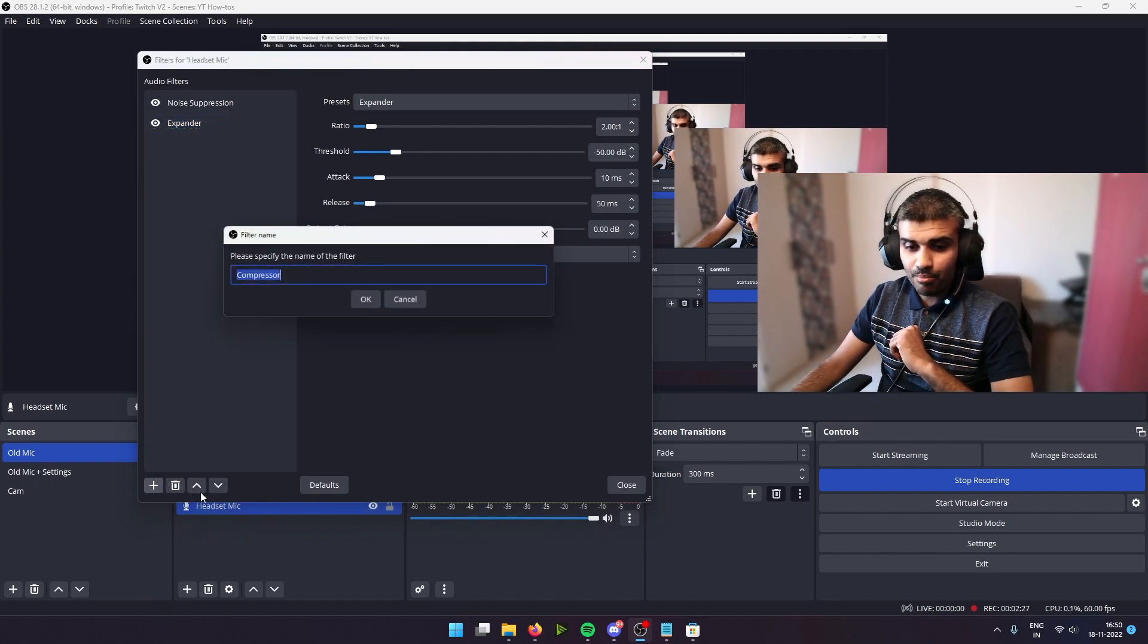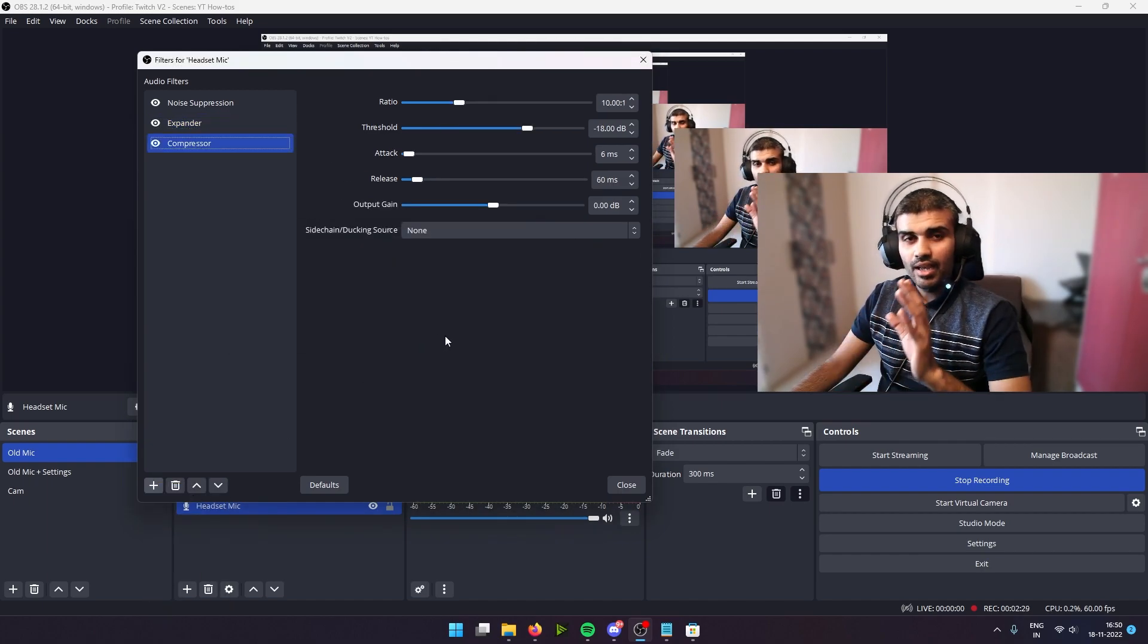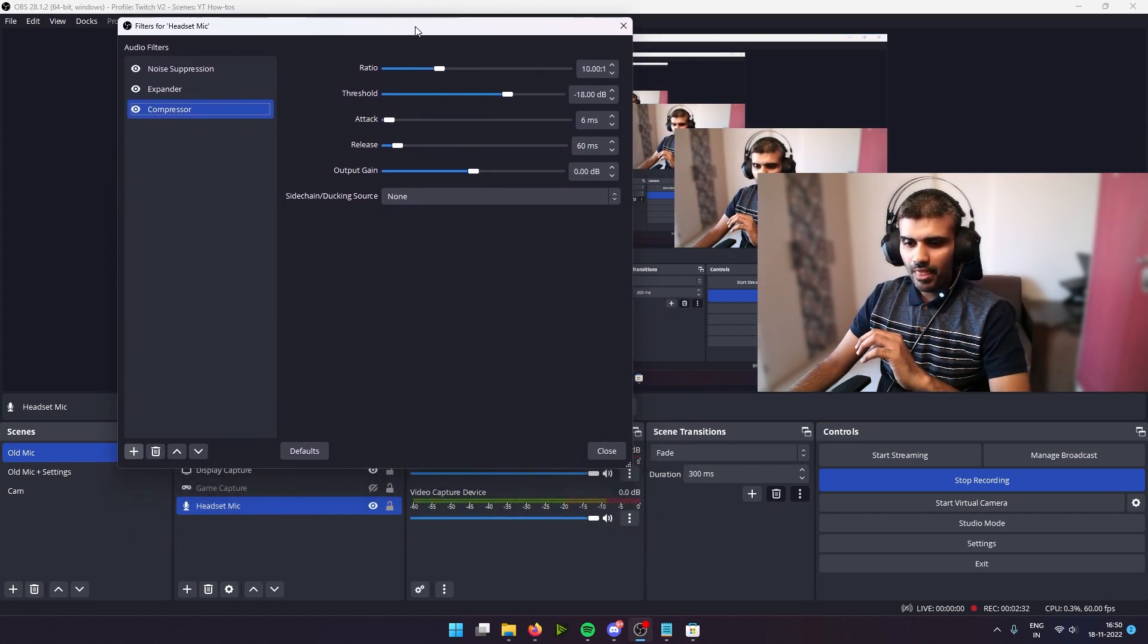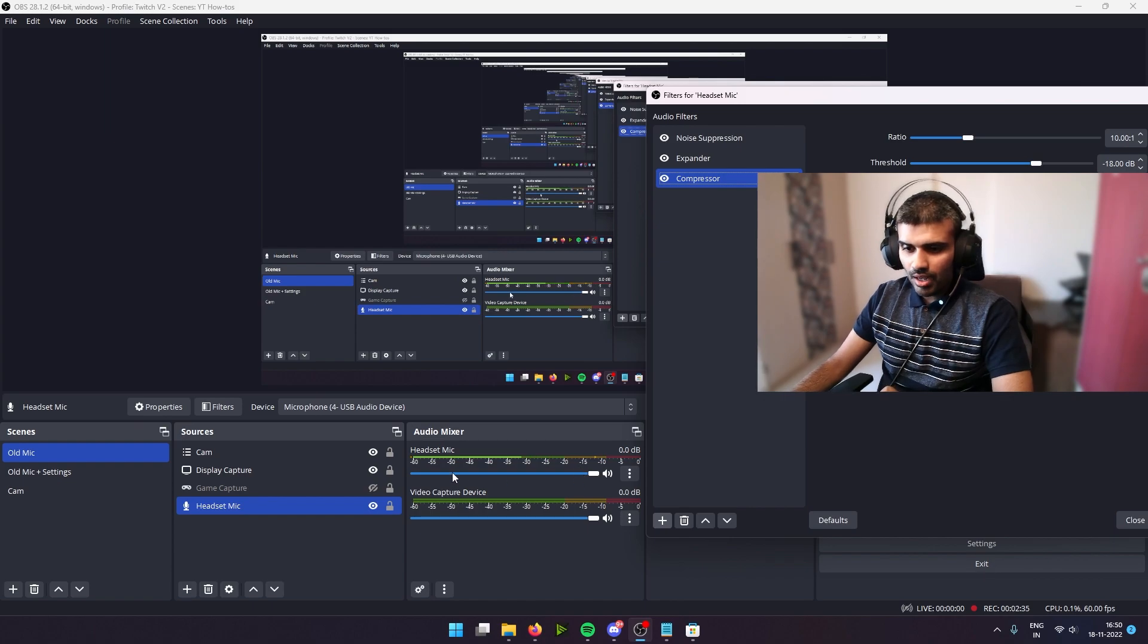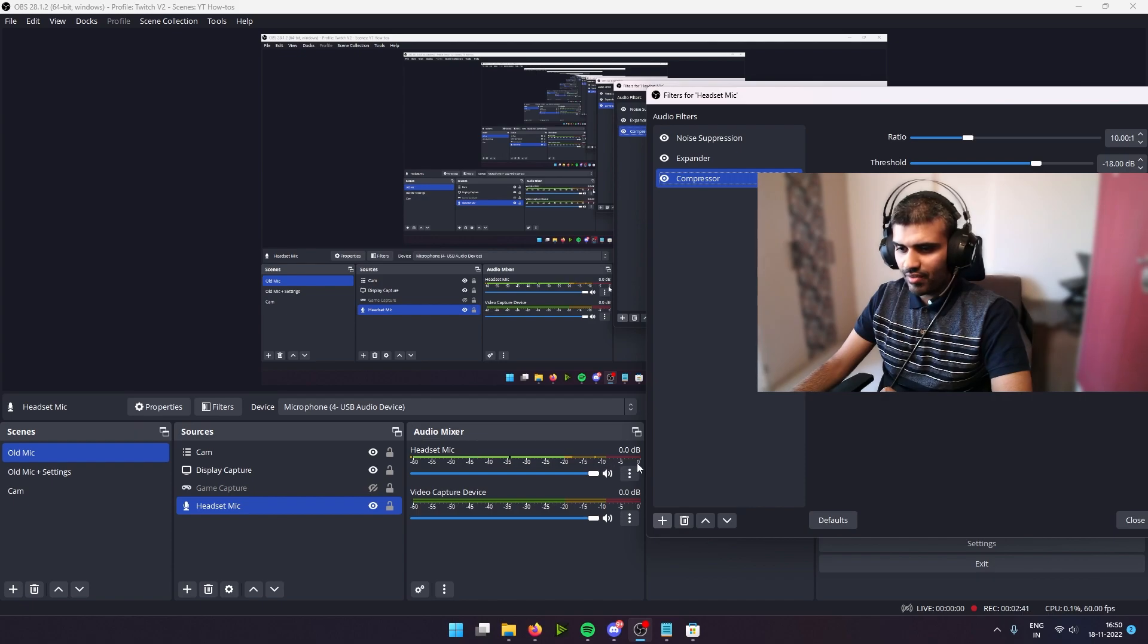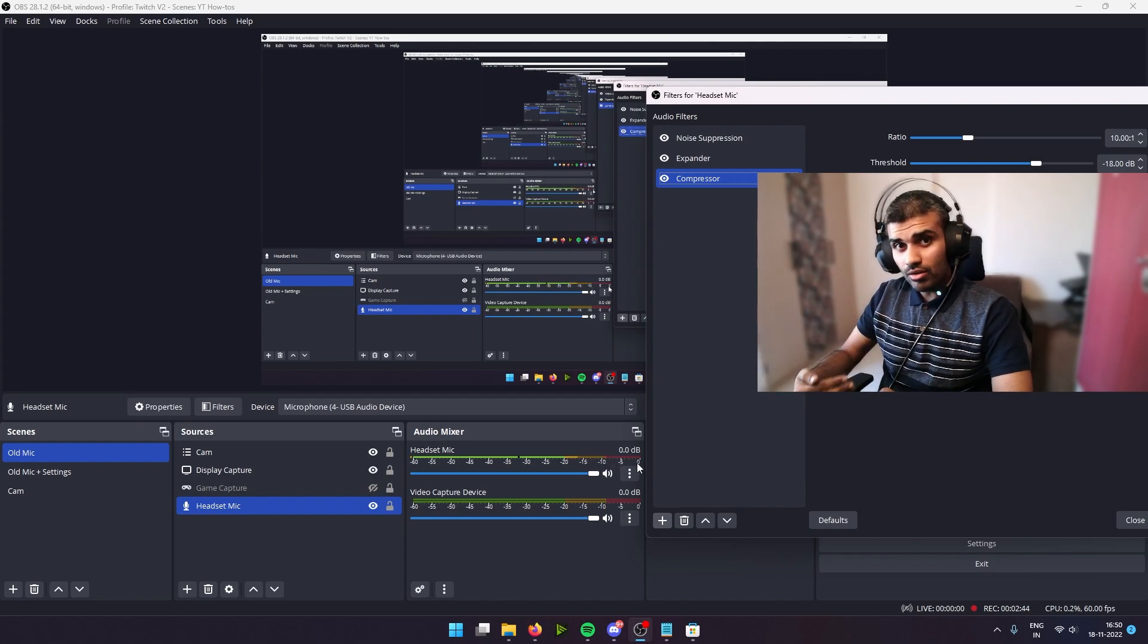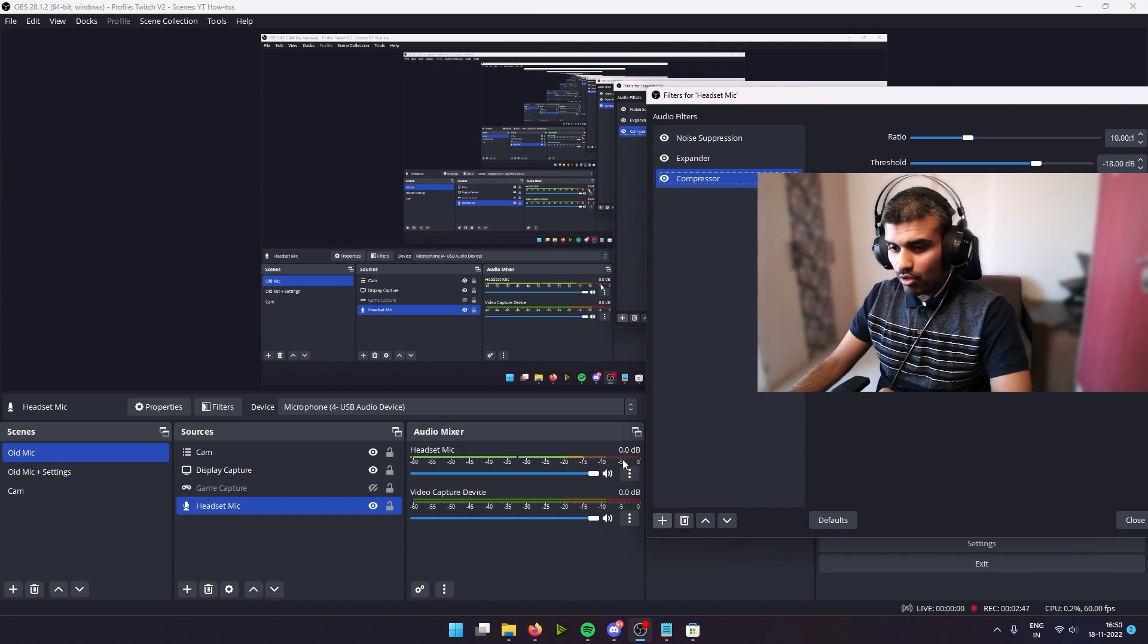And next what we're going to do is we're going to add a compressor. And what it does is, if you notice on the mixer at the bottom, you will see this bar that's going and that's actually hitting minus 10, minus 5, and 0 right now. What happens is when you shout, when you're excited, when you bang the table, this actually goes into the red zone.